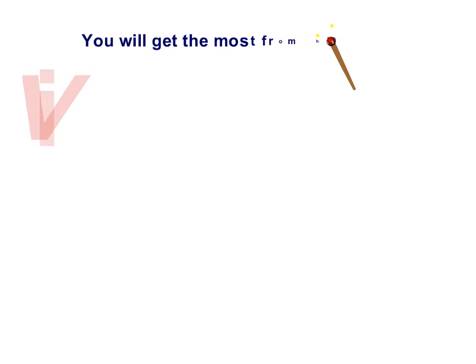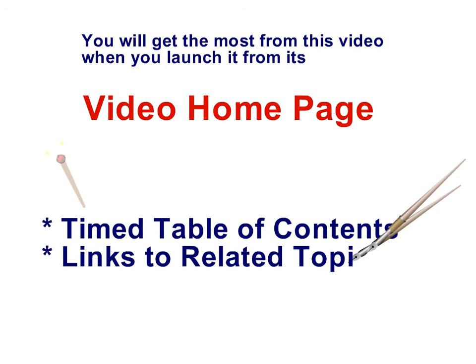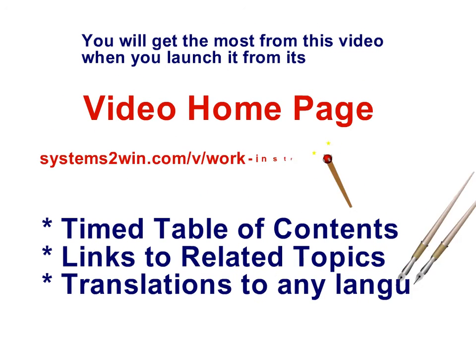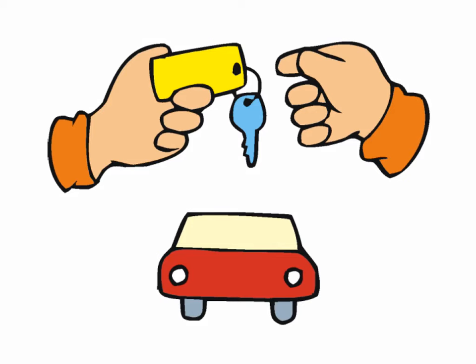You will get the most from any Systems2win video when you launch it from its video homepage. Your Systems2win standard work templates fill a critical role in any process improvement effort because nothing really changes until people actually start doing things the new way and keep doing them the new way, even when there's a vacation replacement or a new hire.